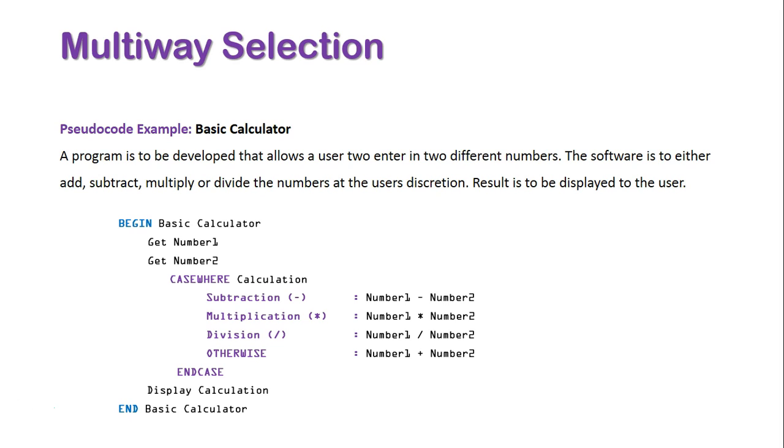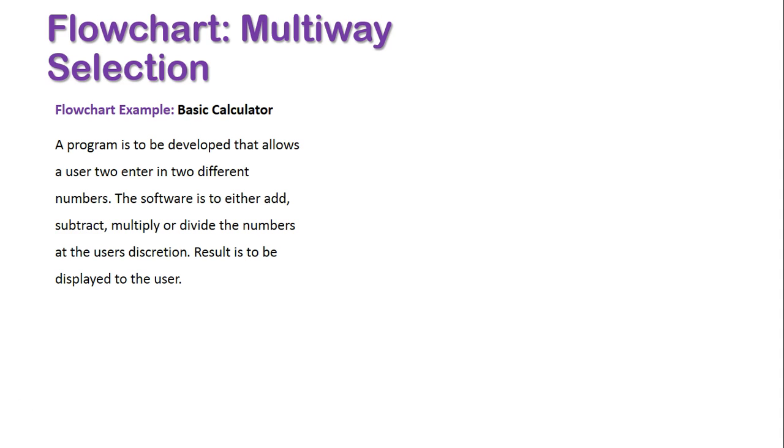Once again, look how the indentation works in order to structure this pseudocode outlining the use of this program. We'll now look at the same scenario once again, but this time in the format of a flowchart.